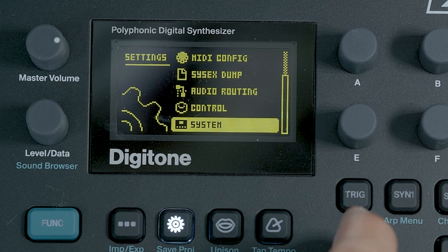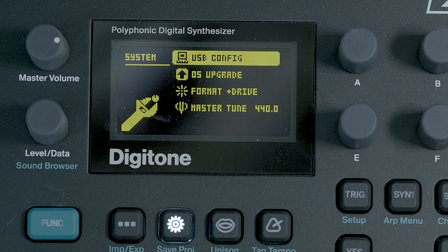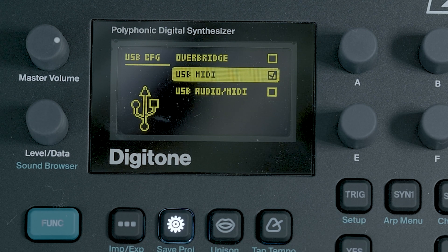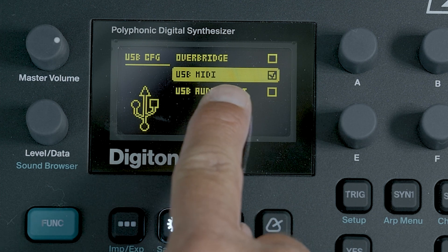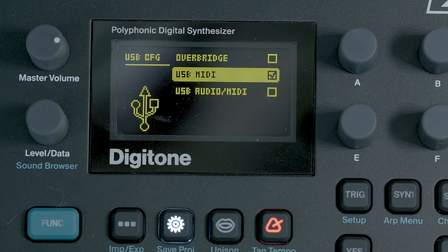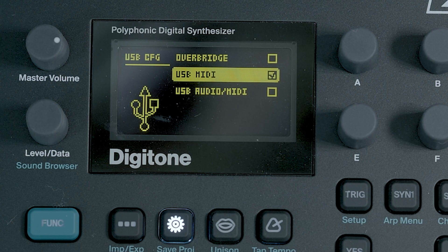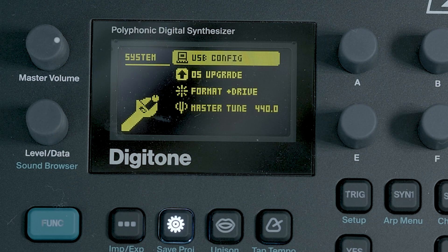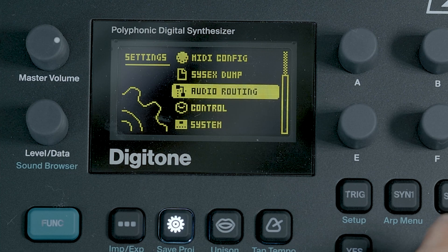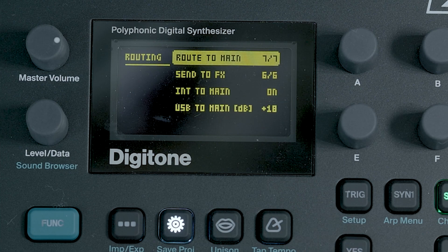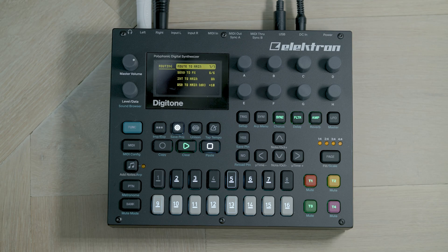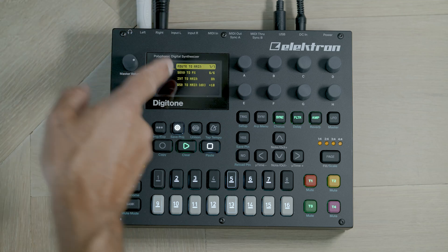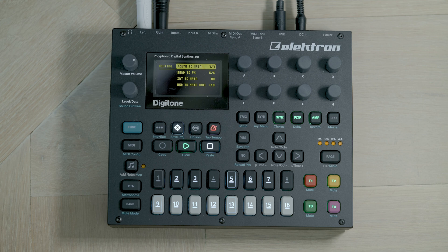Then we go to system. And within system, we do the USB config. The USB config, we just make sure that we've got USB MIDI only selected because we're not using the Overbridge just for the moment. And just for completeness, just check the audio. The routing I have is to the main outputs here. Then we go to our main screen with the pattern that we wish to sync.